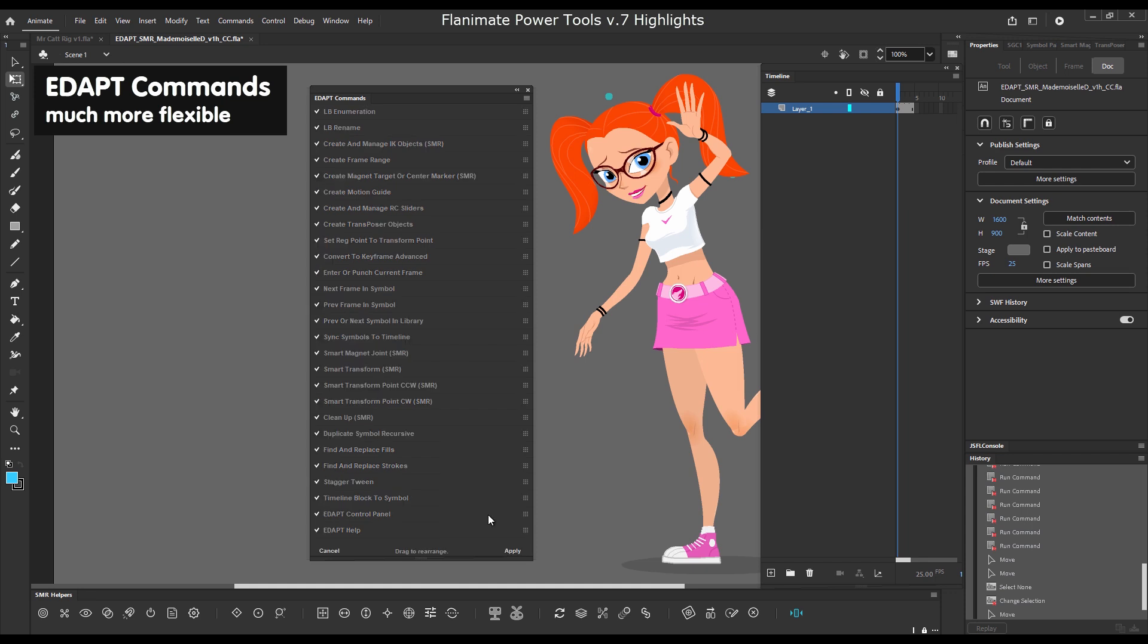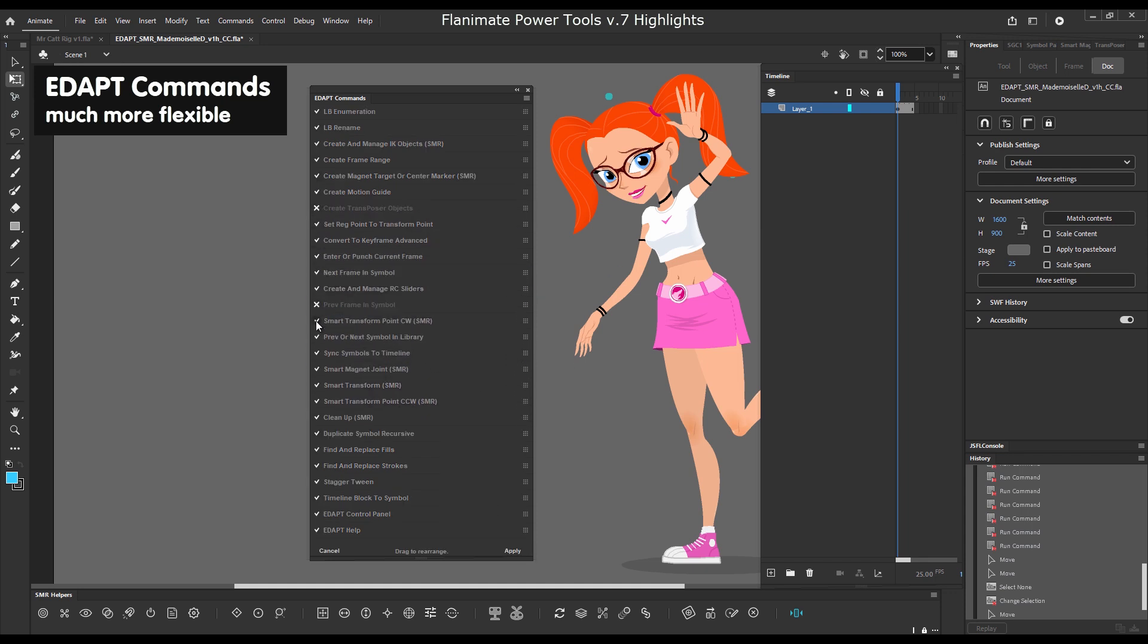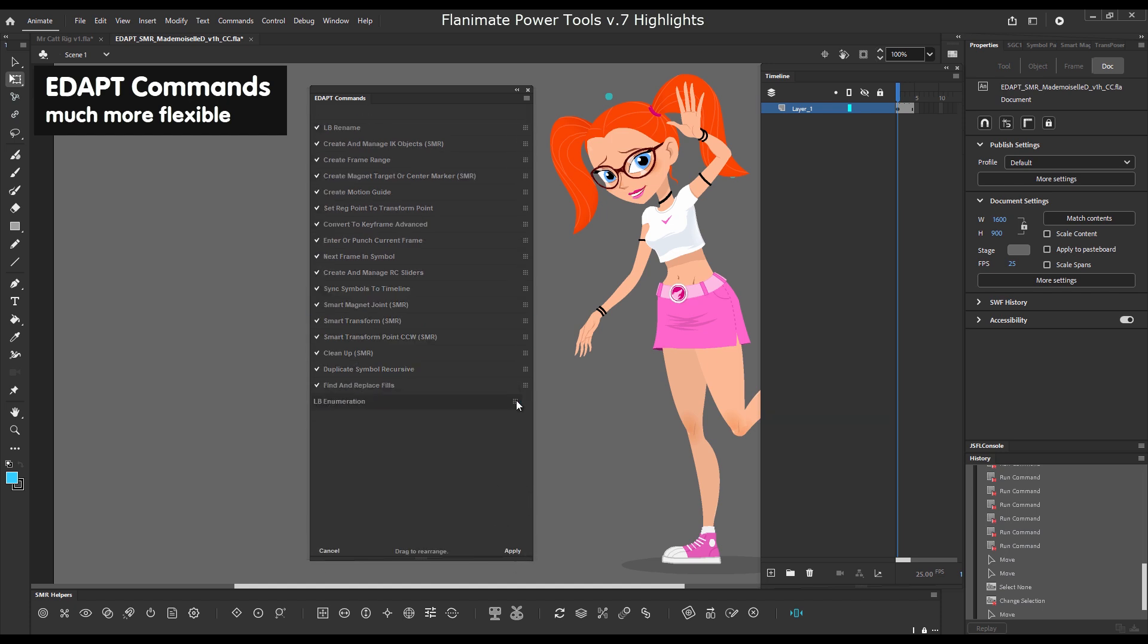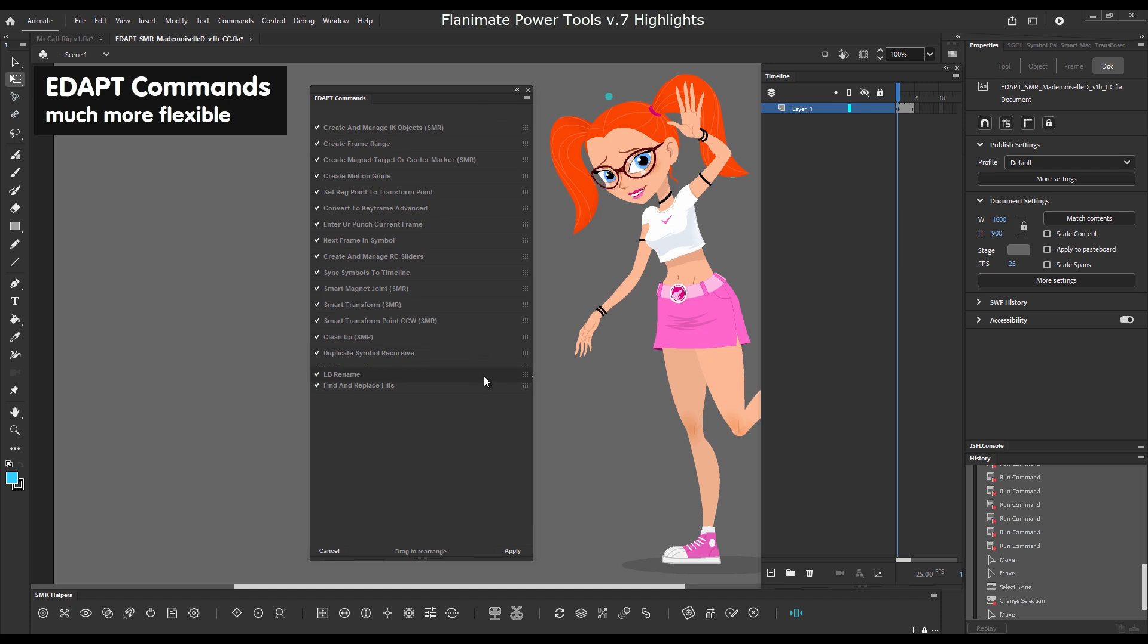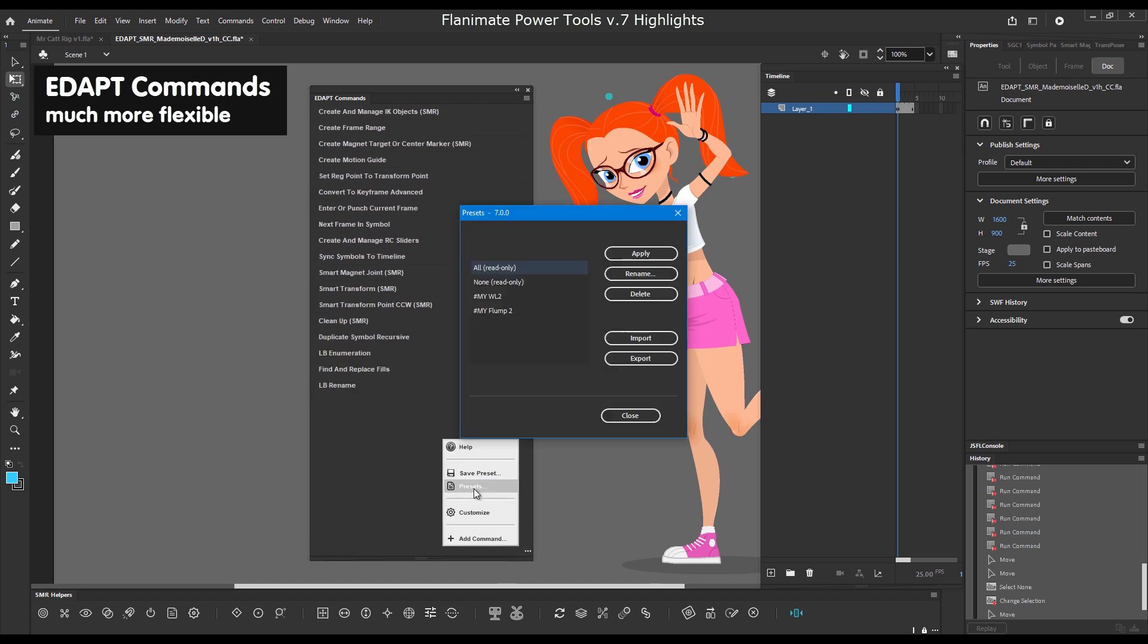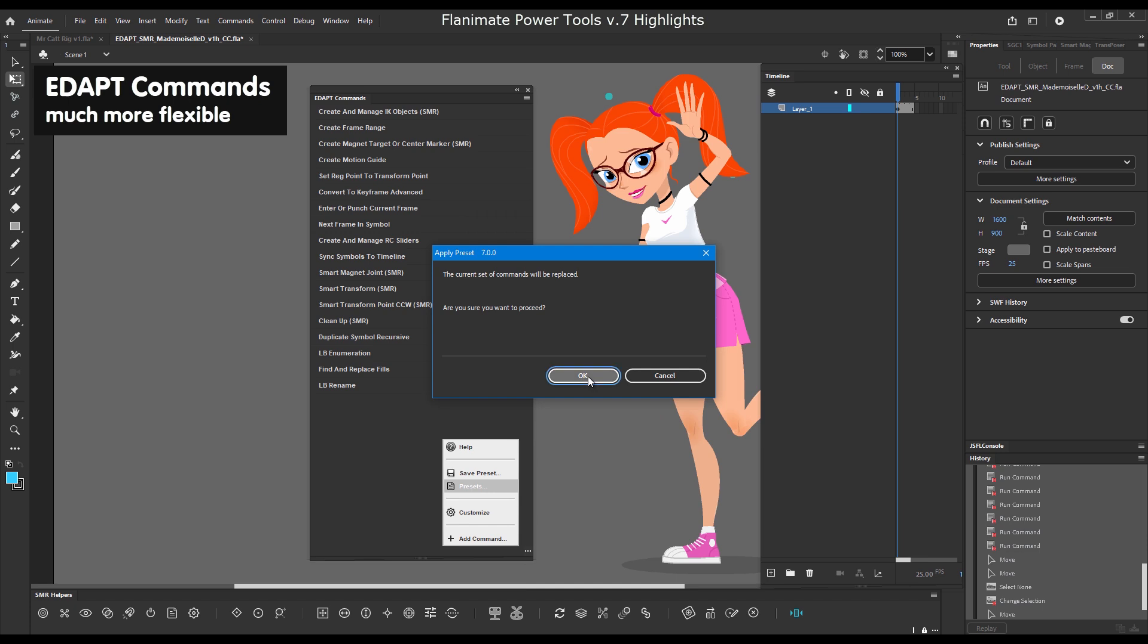The EDAP commands panel has been completely redesigned. Now you can rearrange the commands, remove commands, and save custom presets with your own commands very easily.